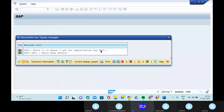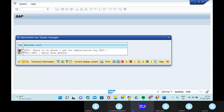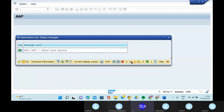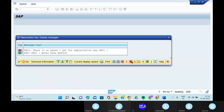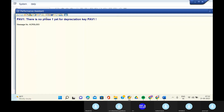There is no phase one — enter phase method. There is no phase one for depreciation key PA1.